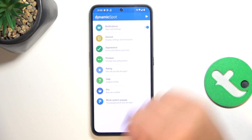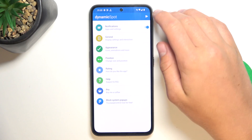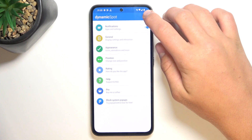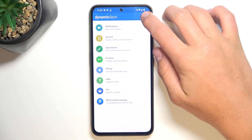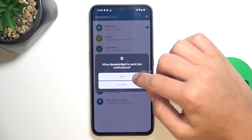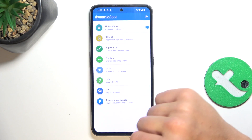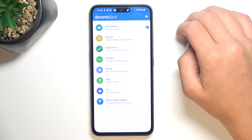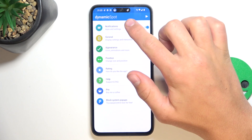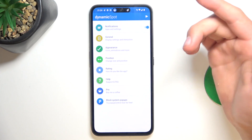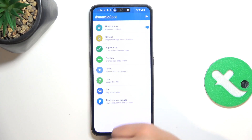Now if you press on this icon in the bar corner it's going to show you how this is going to work, how this is going to look like. So yeah, this is just how it works.